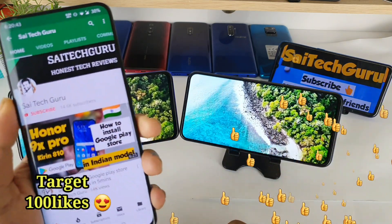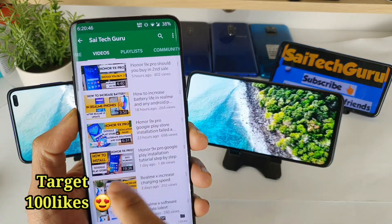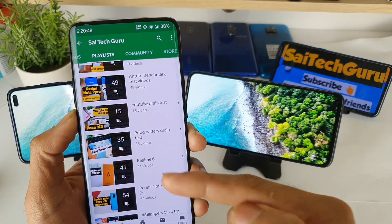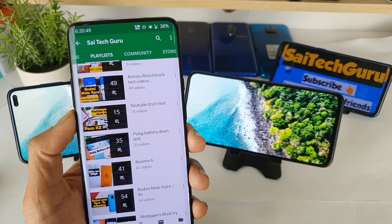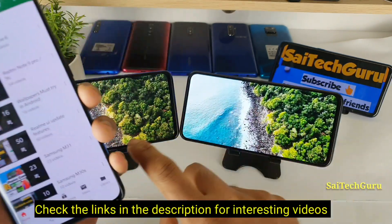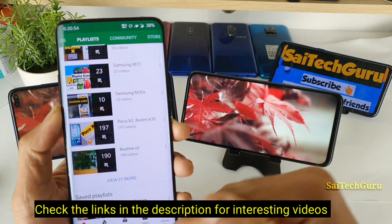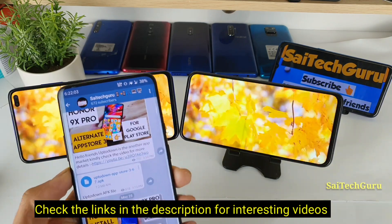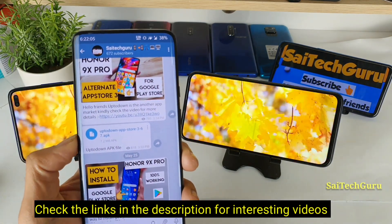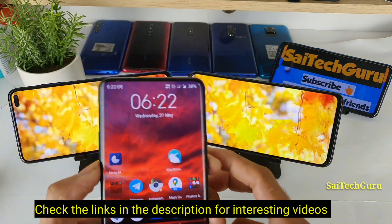Before starting the video, do subscribe to my channel Sai Tech Guru. Check the links in the description for the playlist of PUBG test and YouTube test, and any other comparison videos. Also don't forget to join the Telegram group for more APK applications or promo codes.